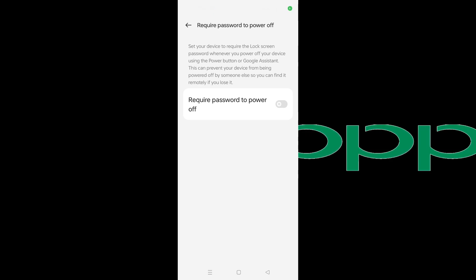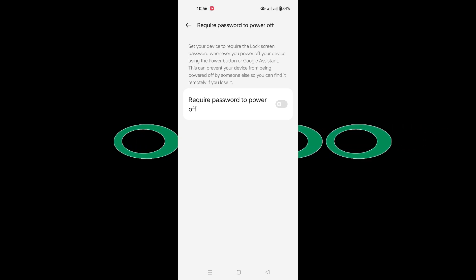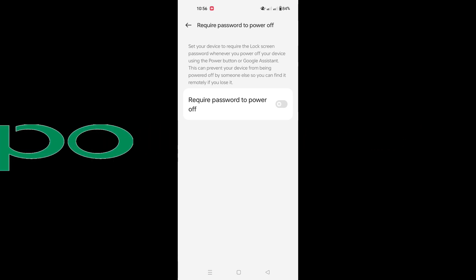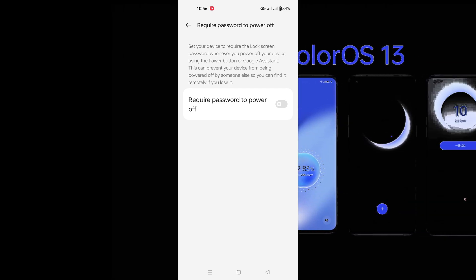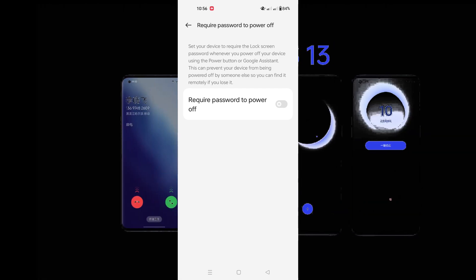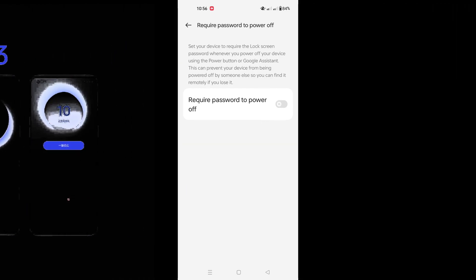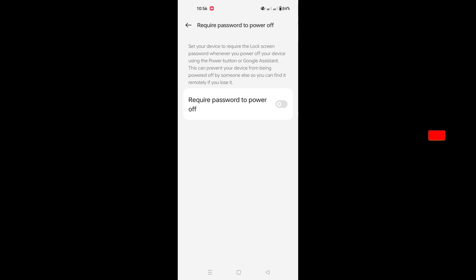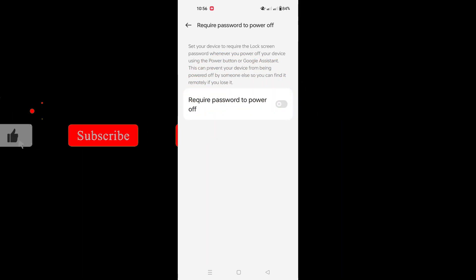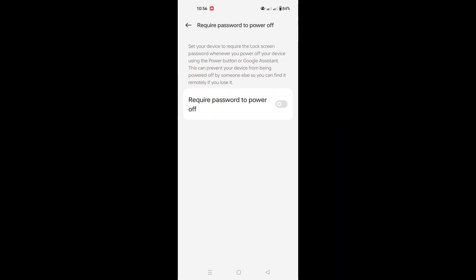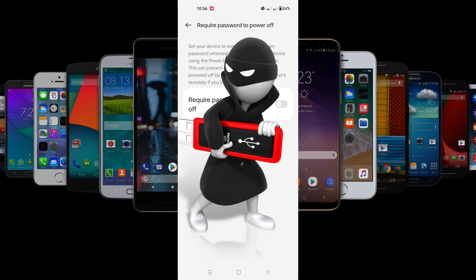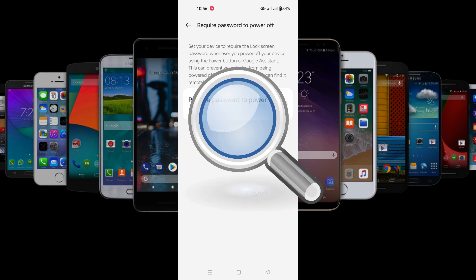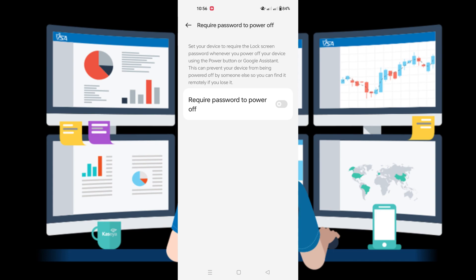If you are an OPPO user and you upgrade your device with ColorOS 13, you can set your device to lock with a password whenever your phone powers off. This can prevent your device from being powered up by someone else, so you can find it remotely if you lose it.